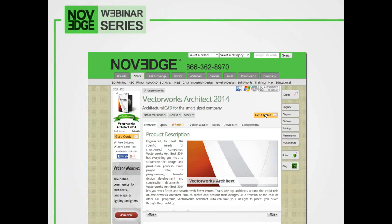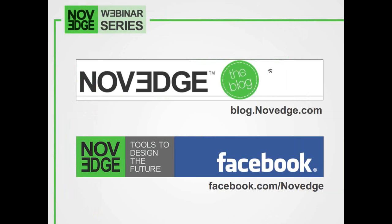Barbara also has a few things to plug. She encourages everyone to visit the Novedge blog to get a glimpse at who is changing the world of design one step at a time — meet the innovators, makers, architects, and VFX artists who work right on the edge of creativity and technology. There are great interviews, great images, and great stories at blog.novedge.com. And to catch up with the latest product promos and Novedge webinars, like them on Facebook — that's the fastest way to get all your information and not miss any of their fantastic webinars.